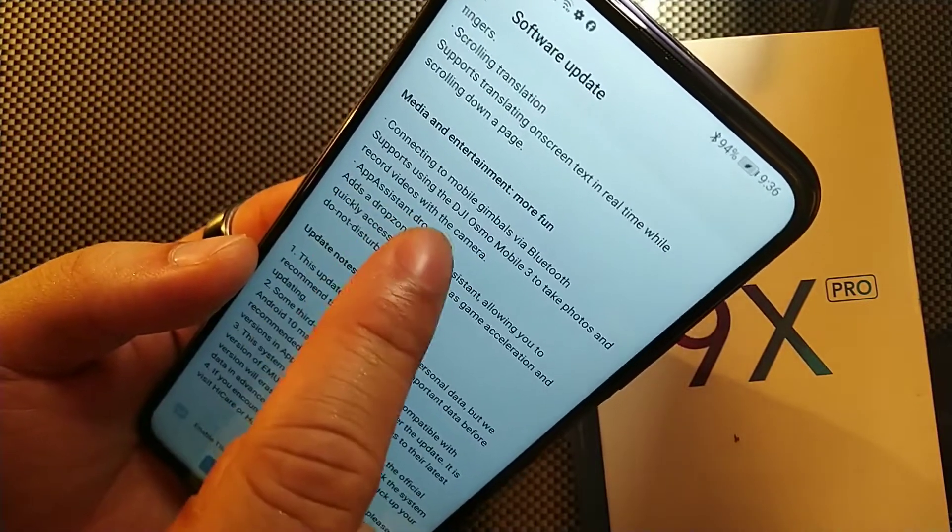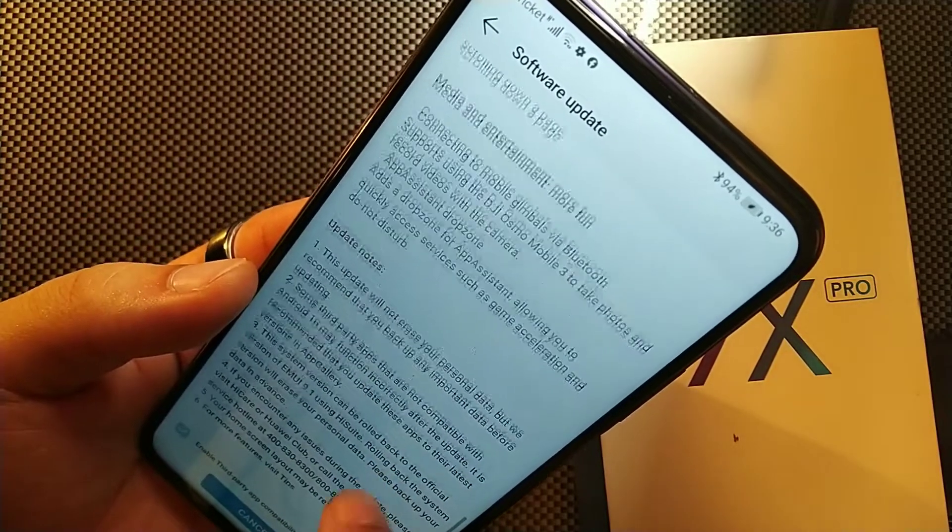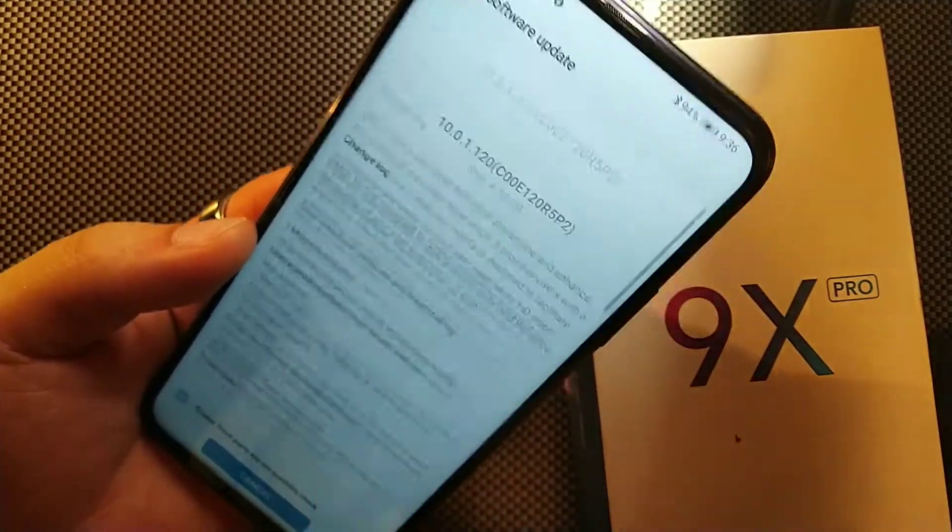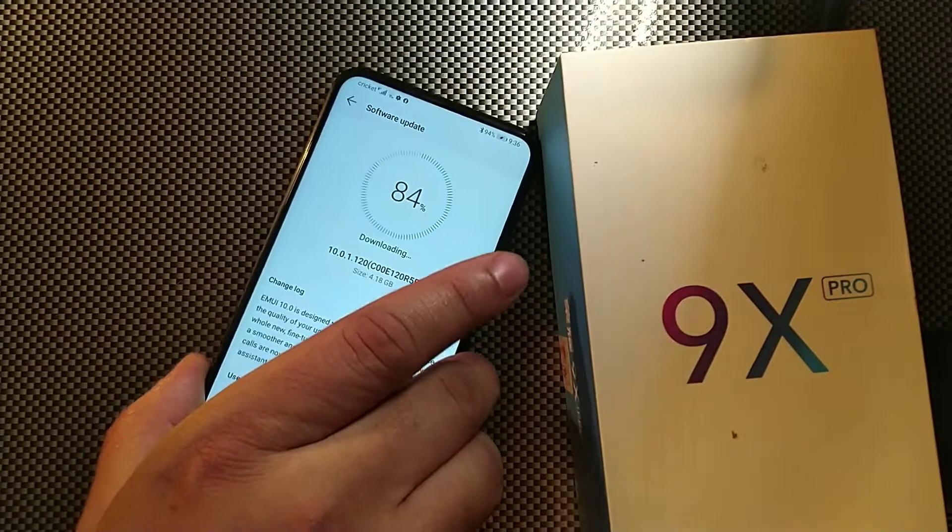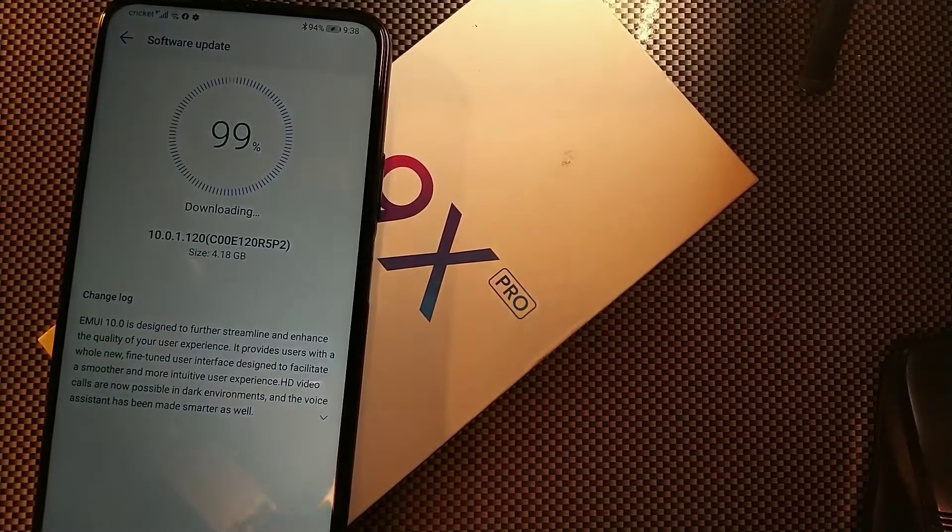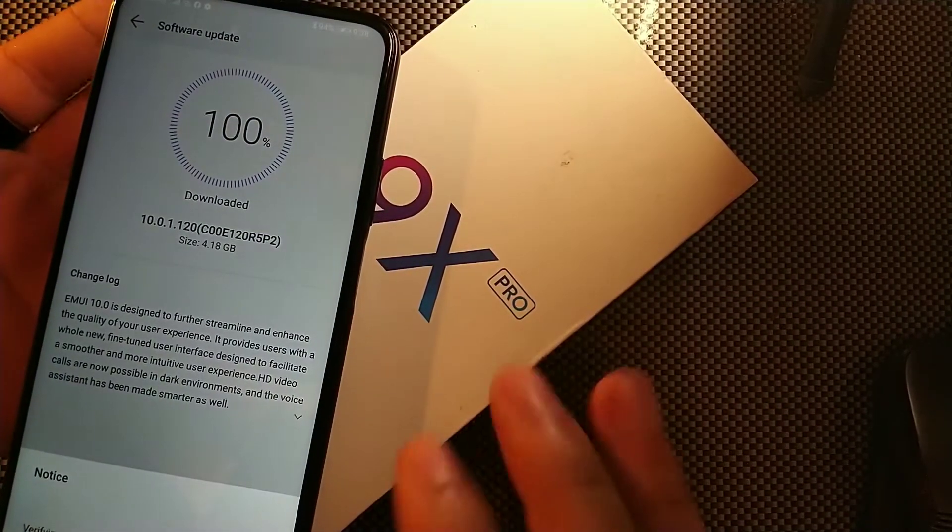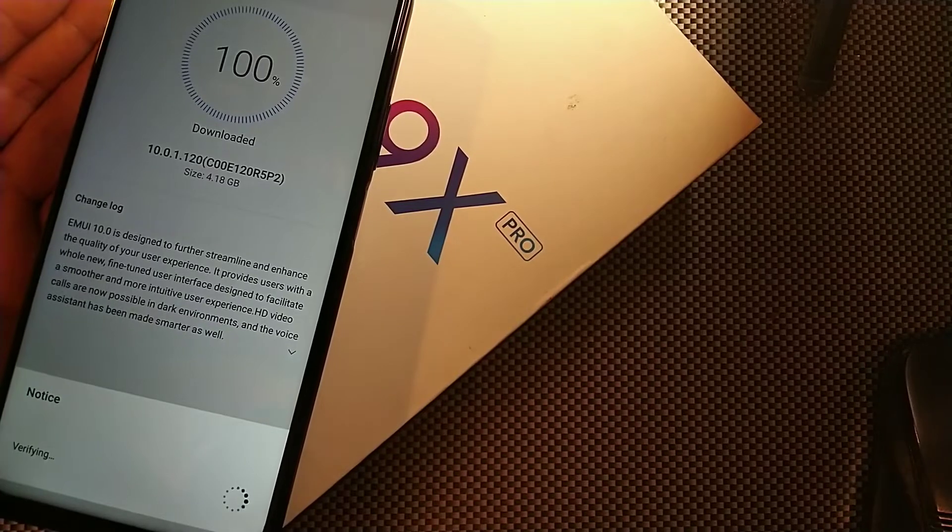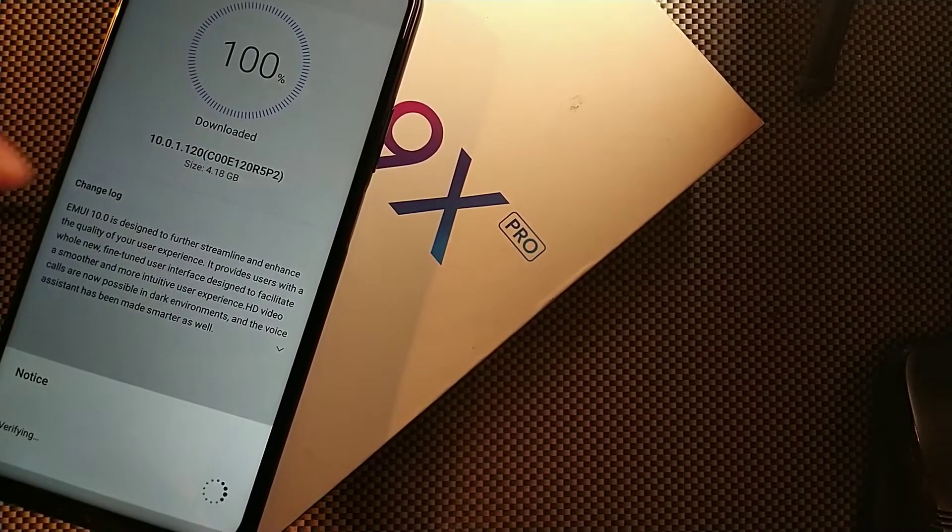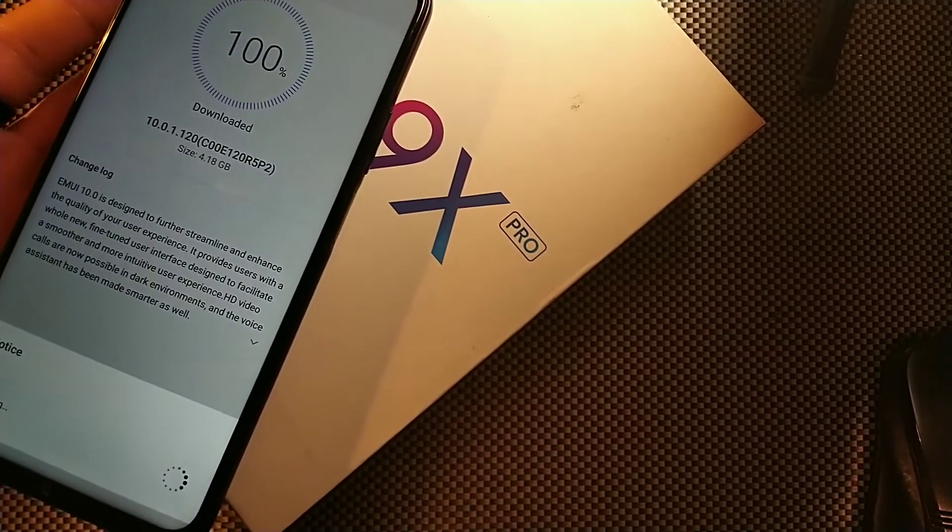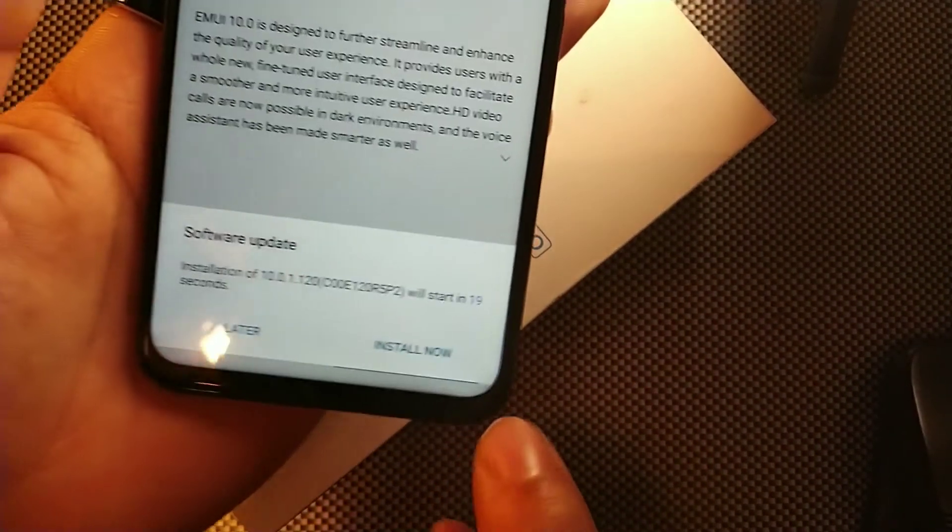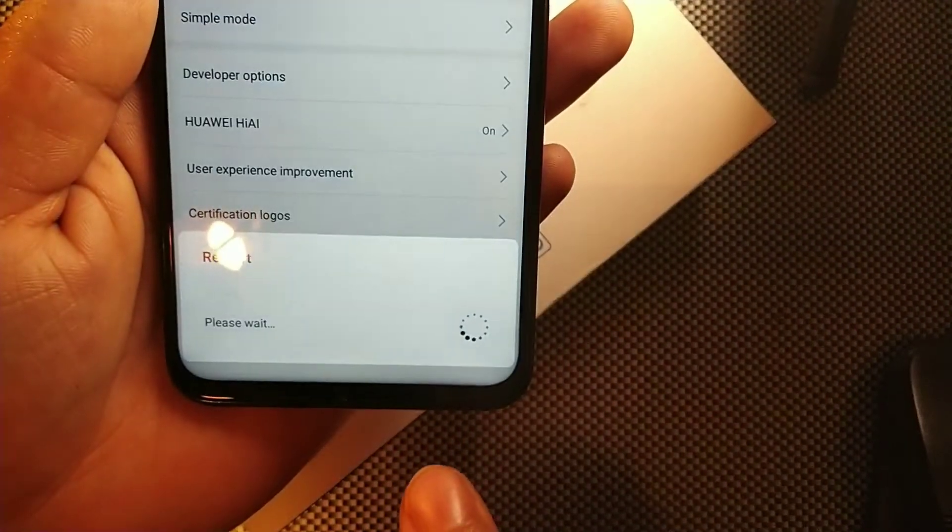It supports the DJI Osmo Mobile 3 to take photos and record videos with the camera, so you can see that they've taken care of this thing in a whole lot of detail. This thing is almost done downloading, it's actually verifying right now and it's almost completely finished. Now it's going to install to the phone, the phone is going to reboot and it's going to install the EMUI 10.0 which is going to enhance my user interface and quality. You can install, hit this button or it'll do so automatically, and now it's going to reset.